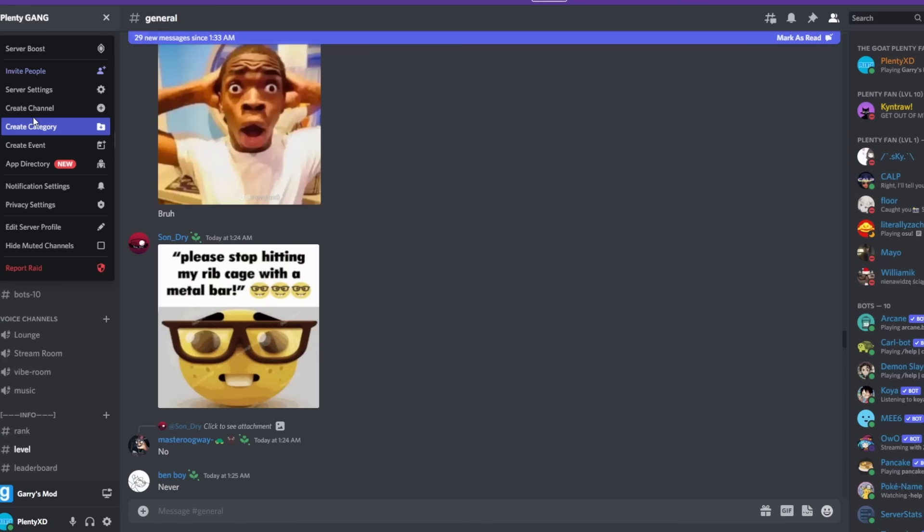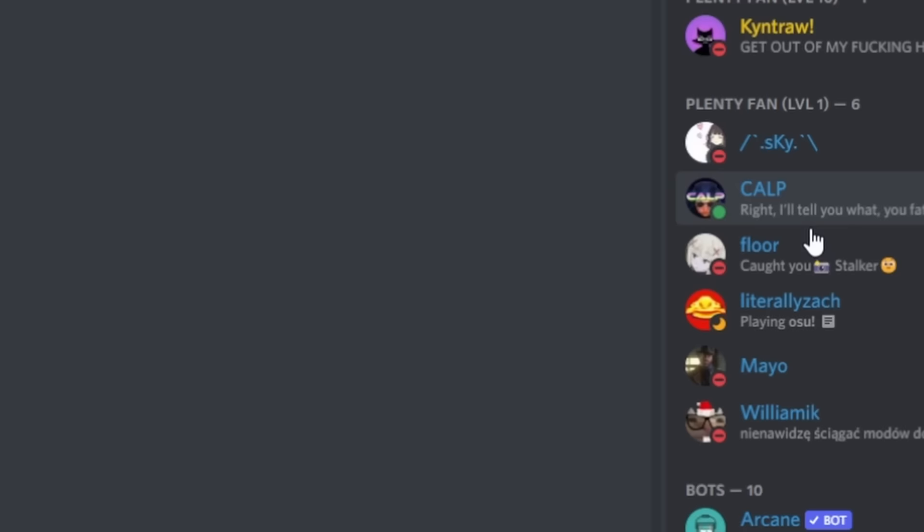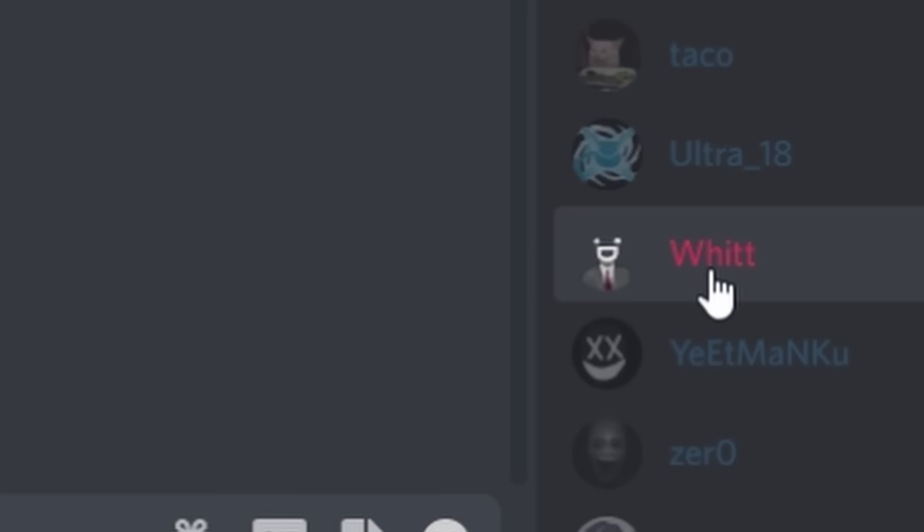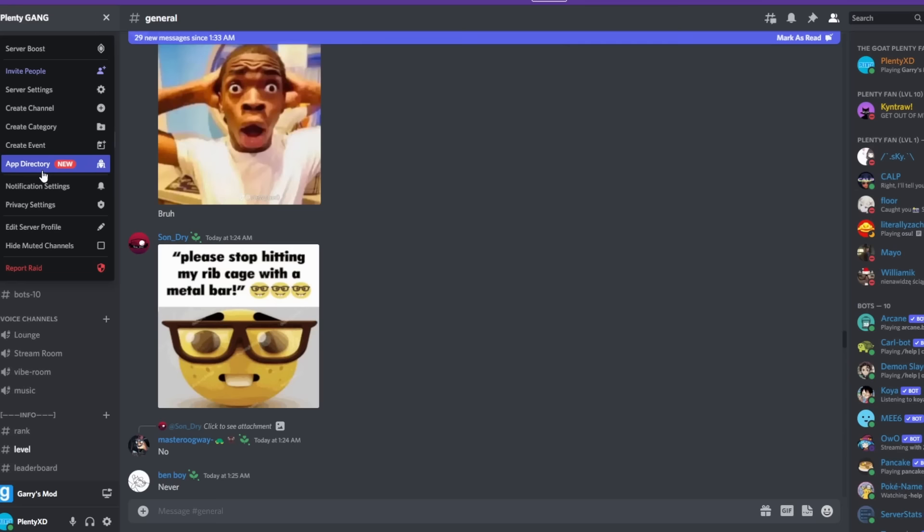I made a Discord server and it'd be amazing if you guys can join it. There's a couple people that you may know in the server. There'll be a link in the description.